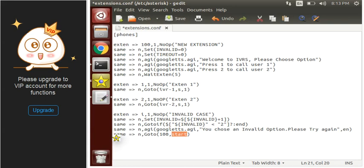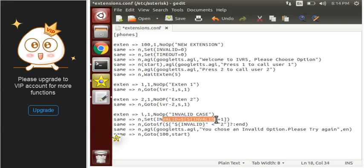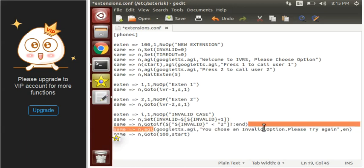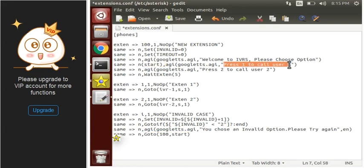We have to define this start label here. This will work like: when the user dials extension 100, they will hear the menu. If they press 1 or 2 they move to the respective extension. If they press something not defined, we increment the invalid value and check whether it is less than 2. If less than 2, it speaks the retry text and moves back to extension 100 at the start label, so the menu repeats.